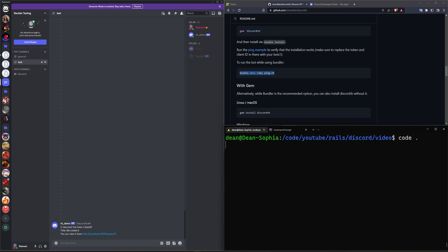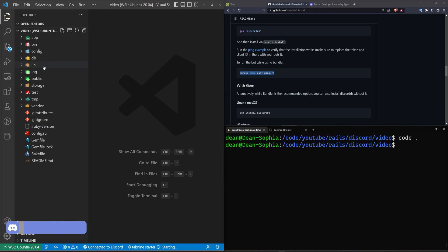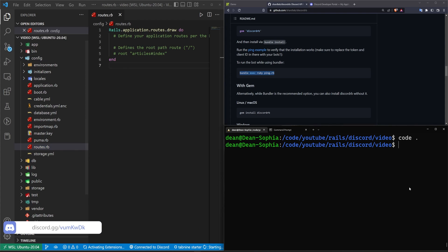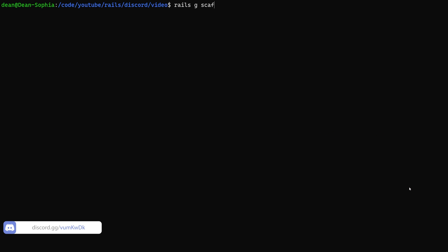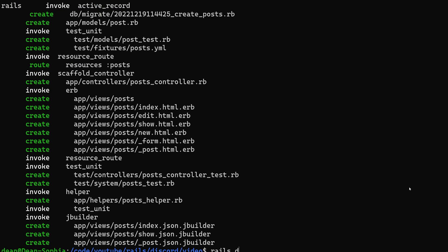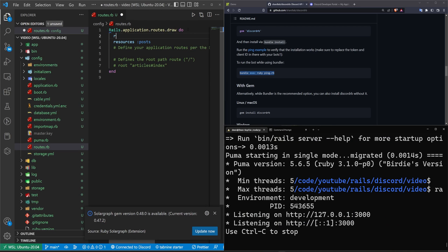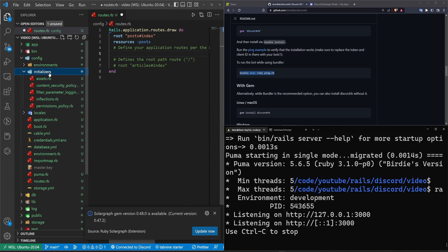Let's do a 'code .' to open this up in VS Code like we always do. After we have VS Code open I can close all the spoilers here. We'll come over to the config file and generate a scaffold — rails g scaffold — we'll call it Post, give each post a title and a body of type text. Then do a 'rails db:migrate' command to migrate our database, and after that a 'rails s' to start our server. We'll set the root to be the posts controller index action.